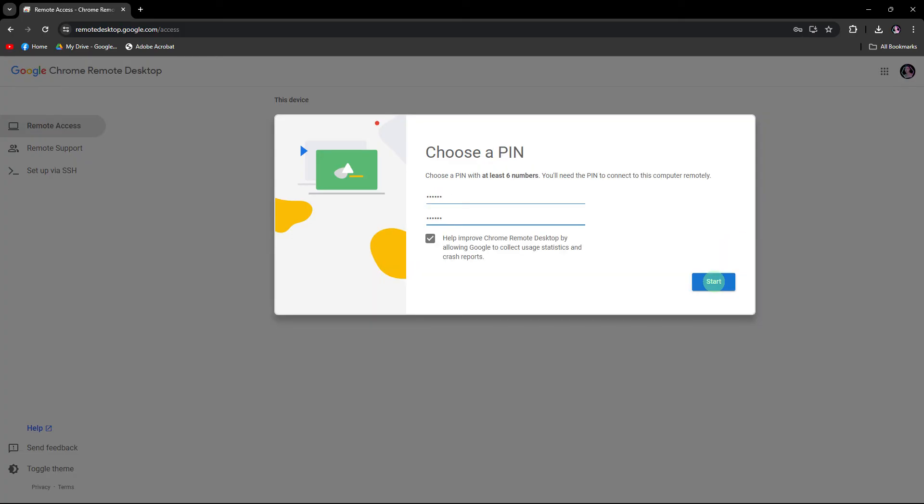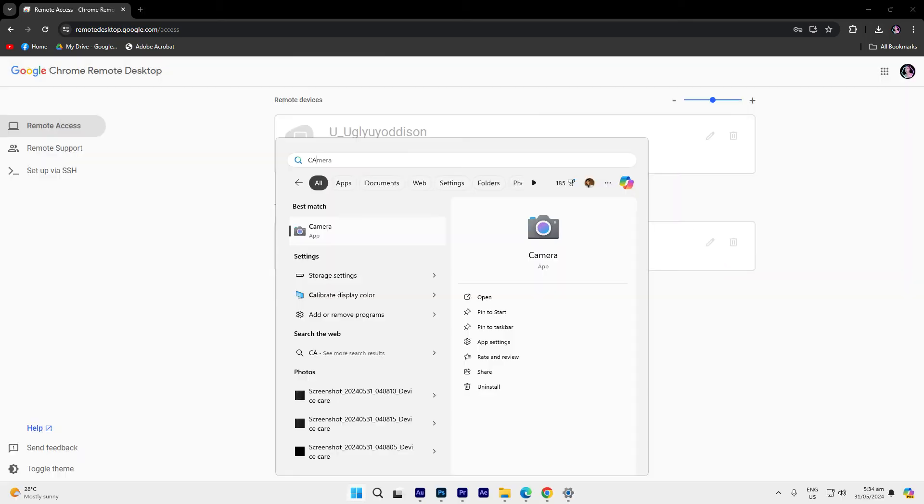Choose your pin, then hit start. Now access the camera app. Make sure your webcam is working.